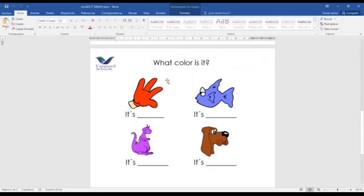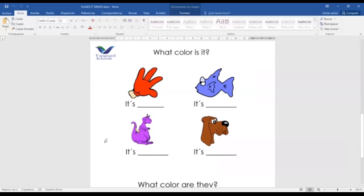For example: 'What color is it?' — 'It's red.' Or you can say 'The globe is red.' 'What color is it?' — 'It's blue.' Or you can say 'The fish is blue.' 'The dinosaur is purple.' 'What color is it?' — 'It's brown.' Or you can say 'That dog is brown.' This is for singular nouns — remember, singular means one thing, only one thing.